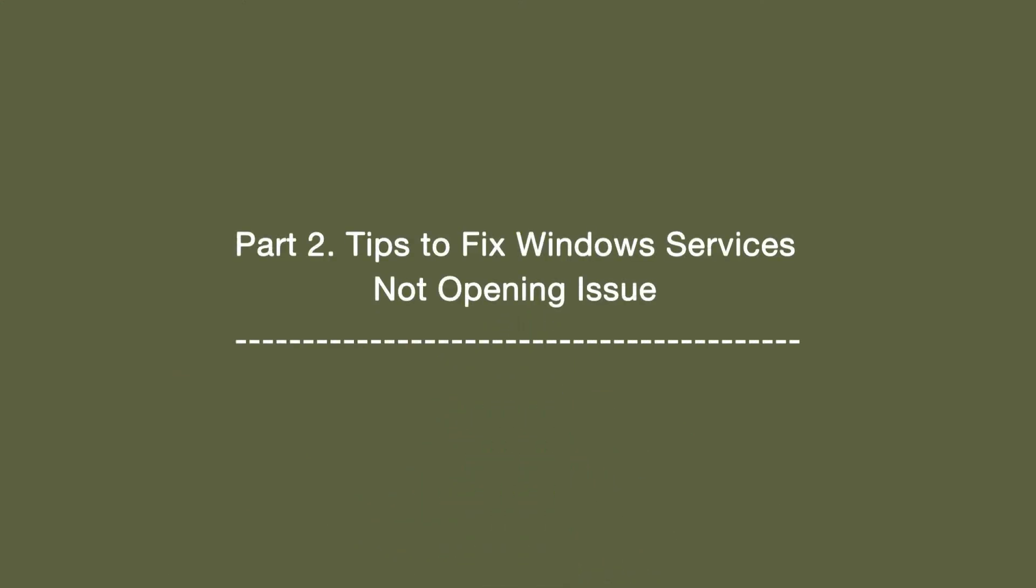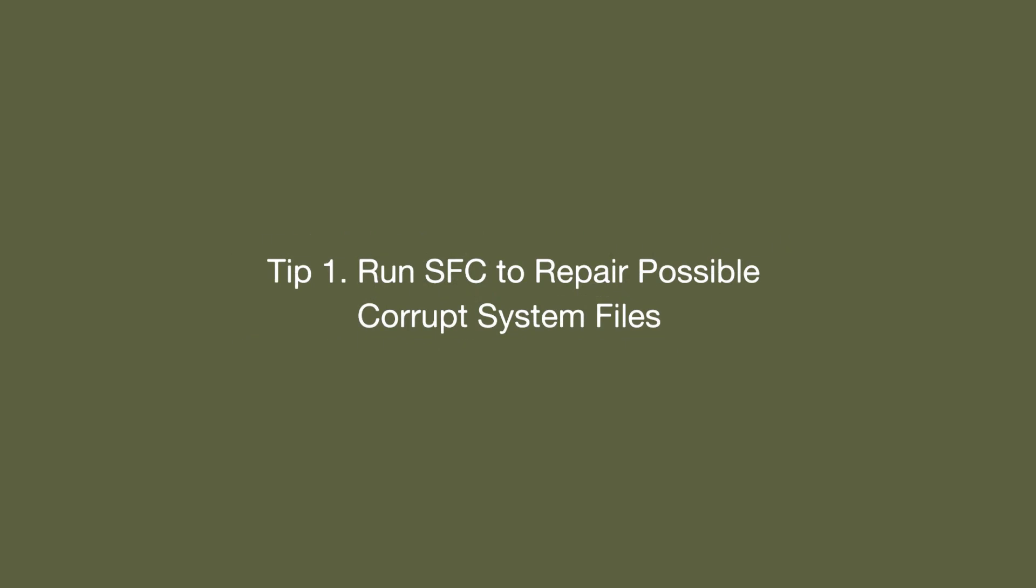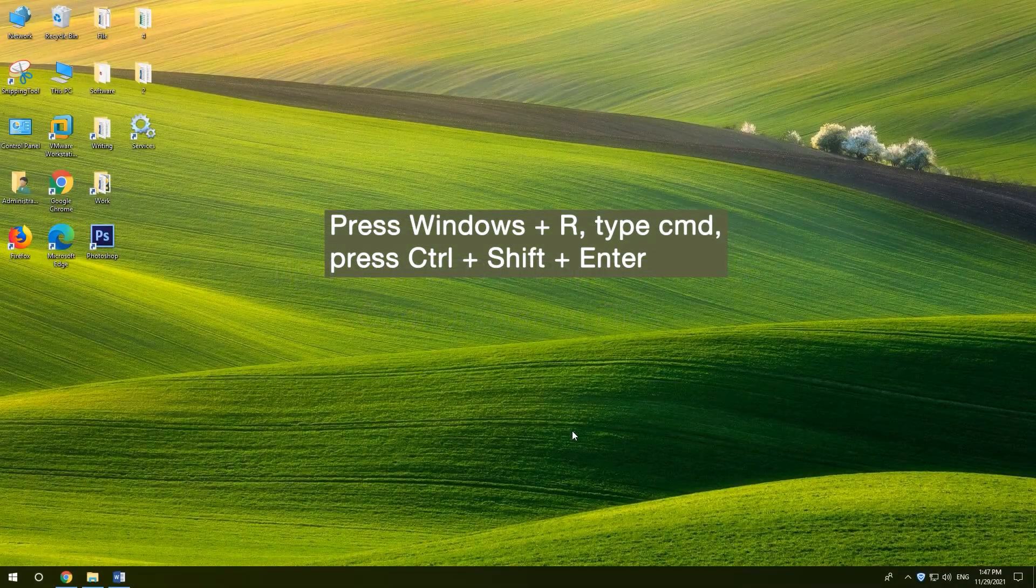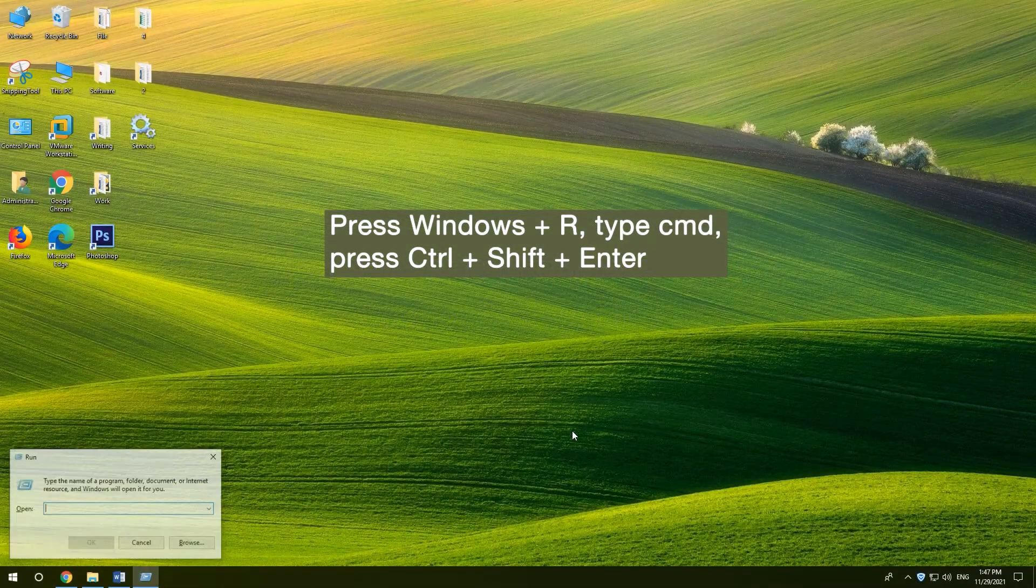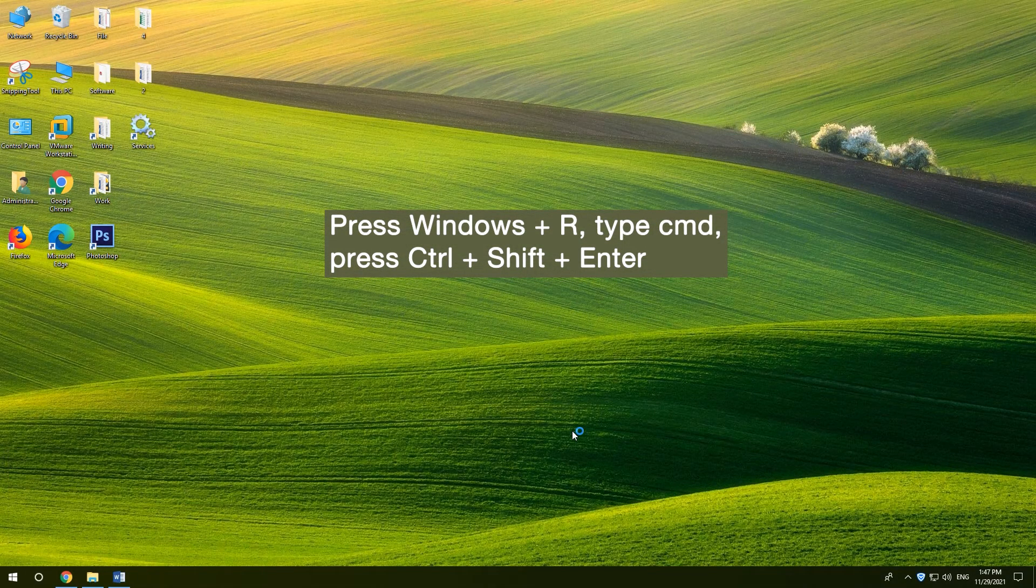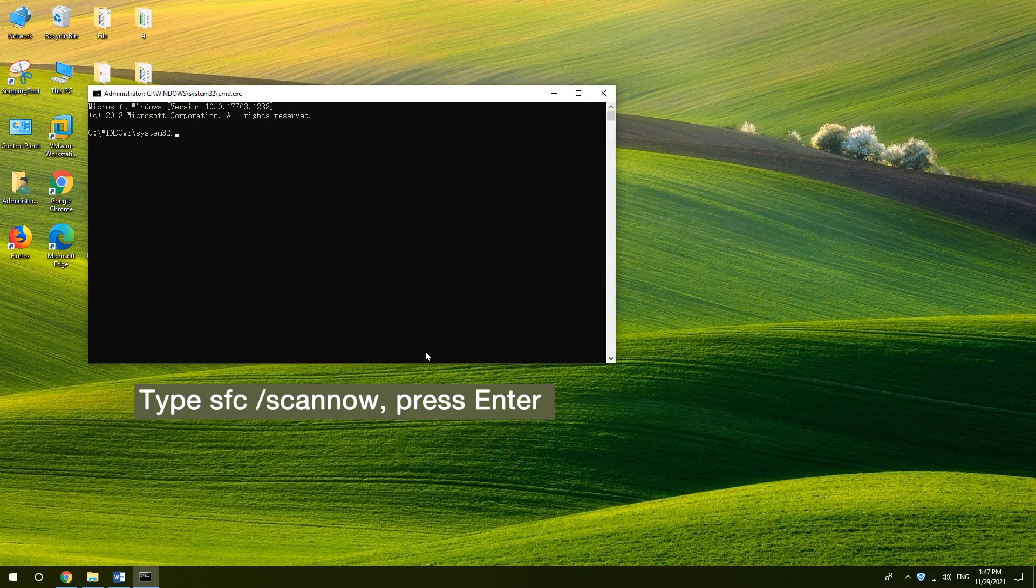Part 2. Tips to fix Windows Services not opening issue. 1. Run SFC to repair possible corrupt system files. Press Windows and R, type CMD, press Control-Shift-Enter. Type the command and press Enter.